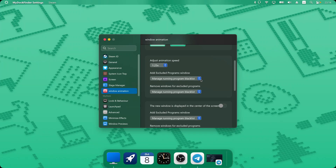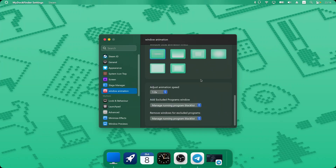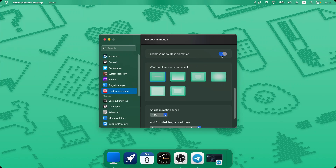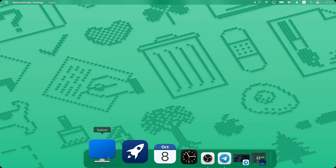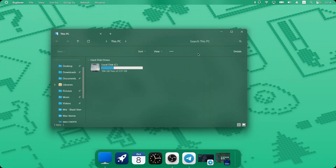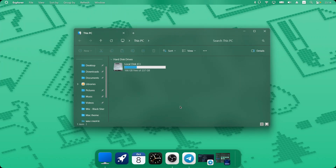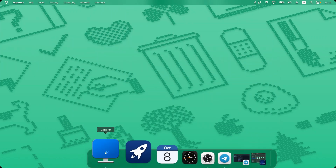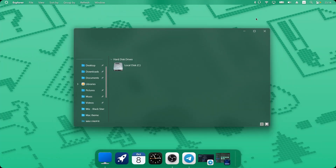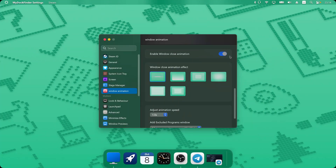To set the closing animation, just turn on the closing animation toggle and select the animation you like. I'll hide this window and open a new one to see if the animation works — and that's it! You saw the blur-in animation, and if I close it you'll see the closing animation. Feel free to choose the one you like.